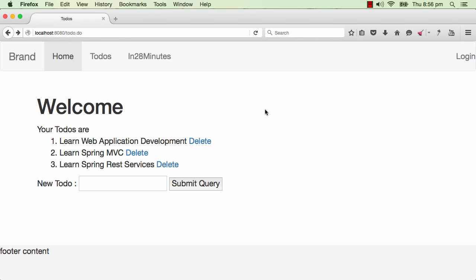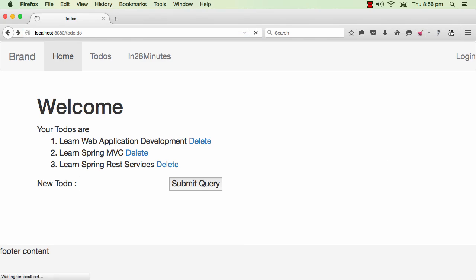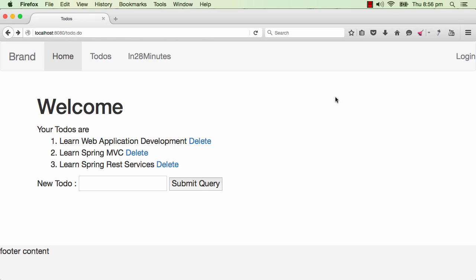In the previous step, we observed that we are able to login to this application without even entering the user ID and password. I am able to go to the todo.do page without even entering a user ID and password, and that's what we would try and fix.